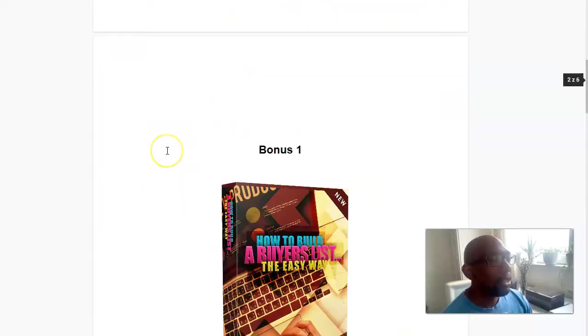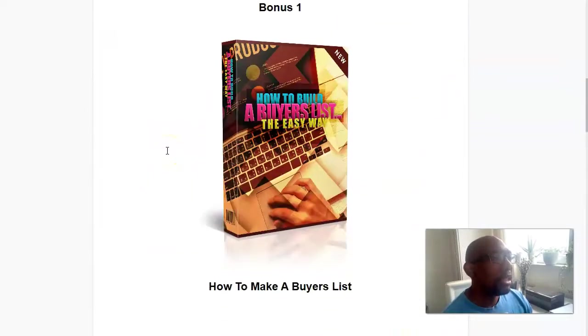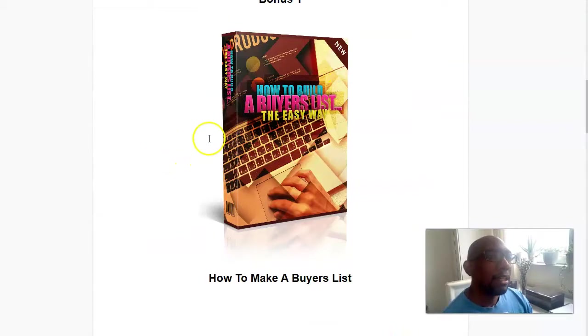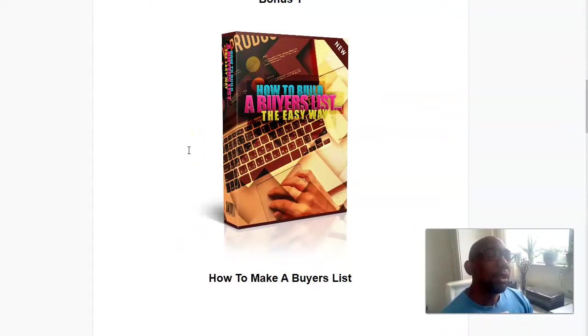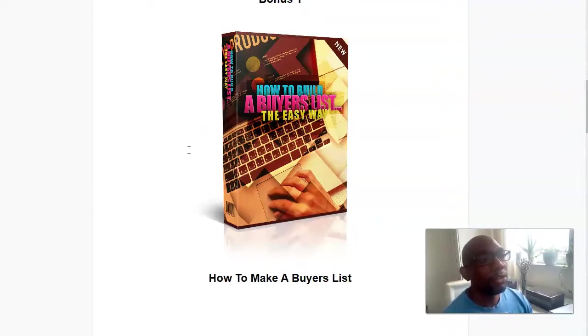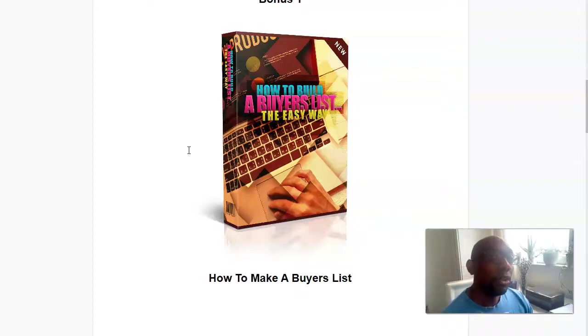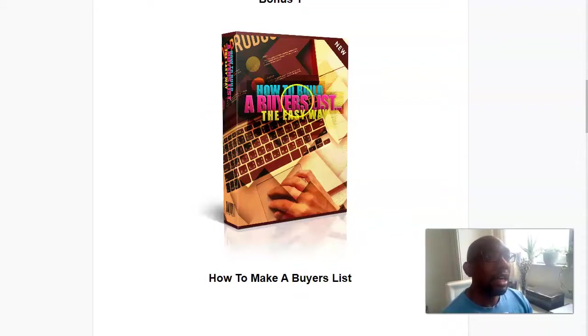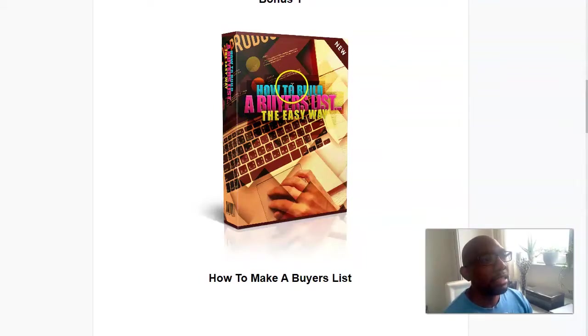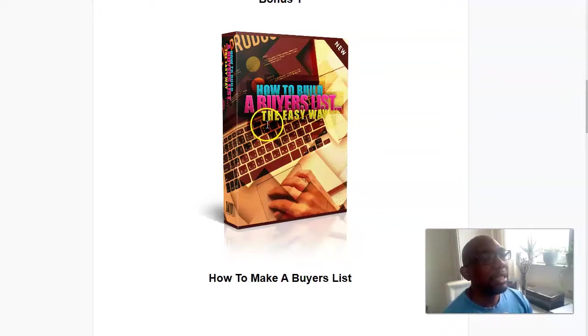Now my first bonus is how to build a buyer's list. There's no point gaining a list, gaining subscribers, if you don't really know how to make them buy. So when you do learn how to make them buy and get a high quality list, that will be the next best thing. And this buyer's list is the one.